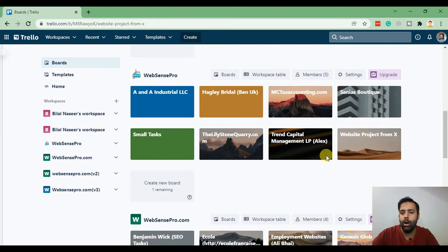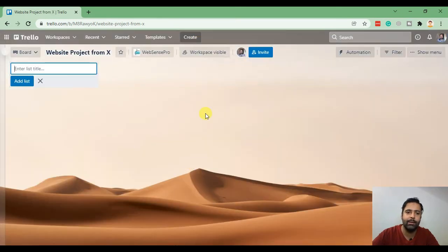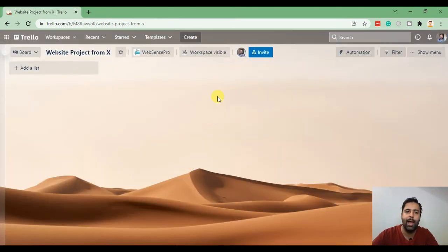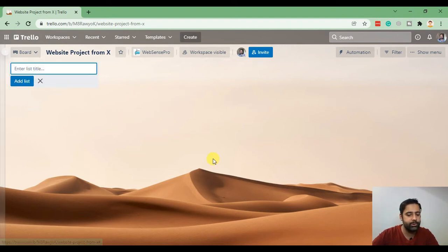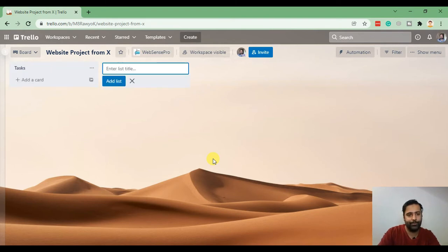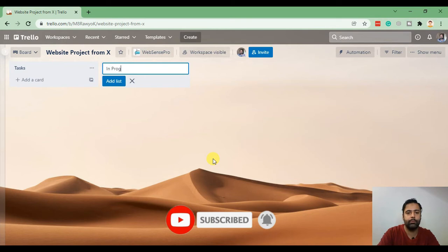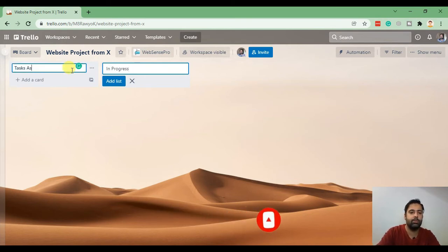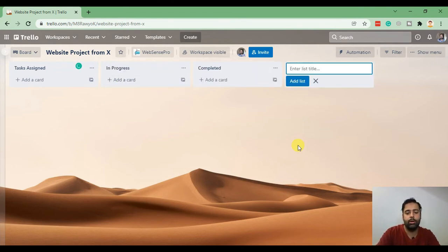Okay our Trello board is ready and that's how it's gonna look like. It's just blank. You can do whatever you want by creating the columns. Normally what I do is create tasks assigned, in progress, completed, extra details.